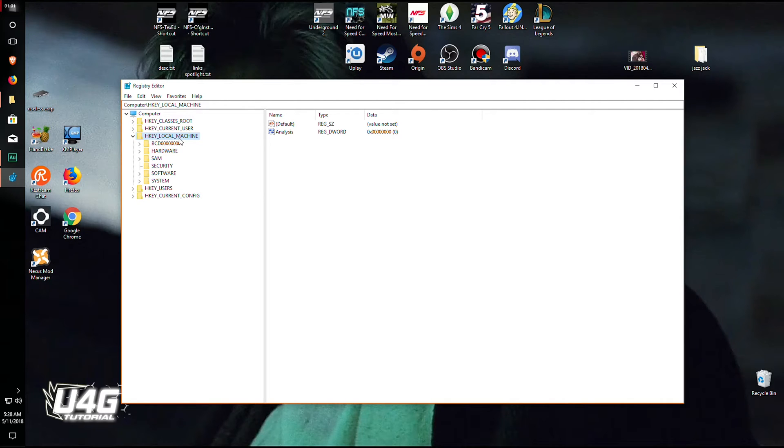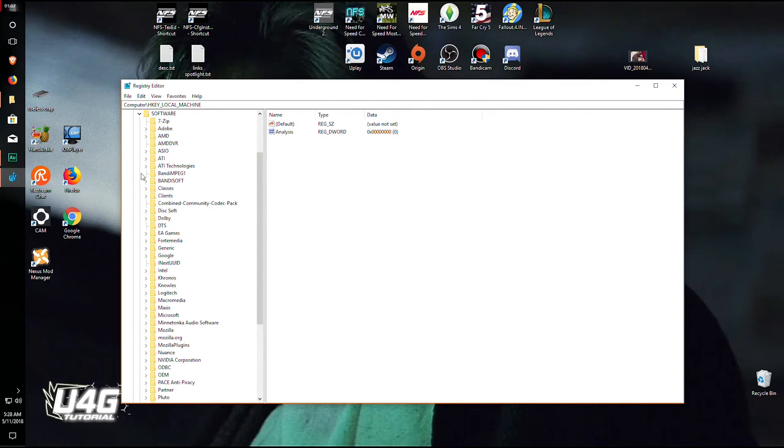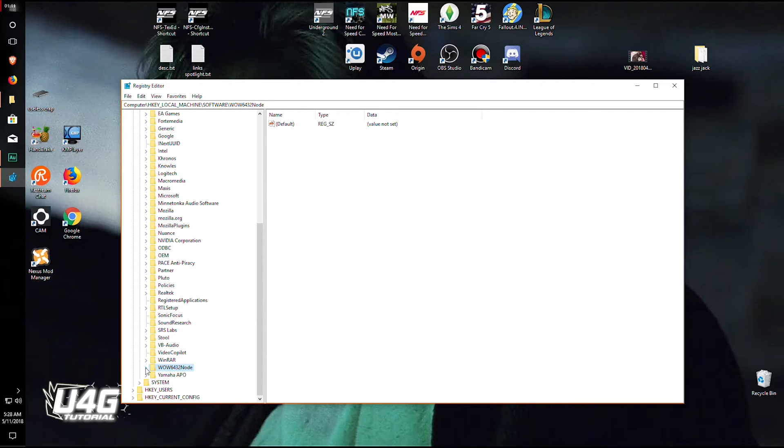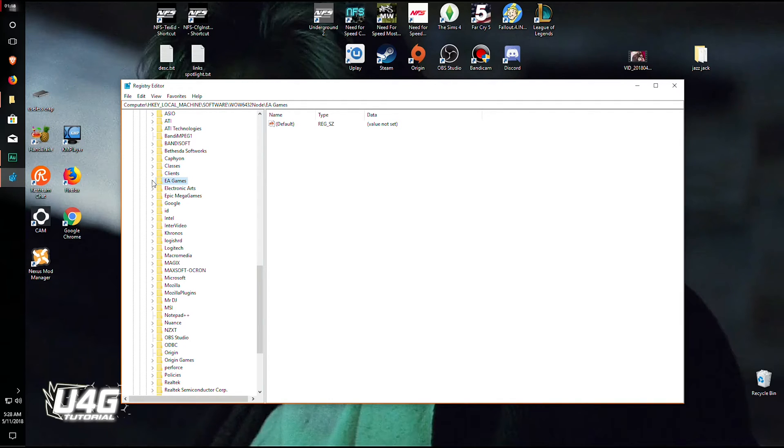The only thing you need is HKEY_LOCAL_MACHINE. So expand this software folder and scroll down, and now expand the Wow6432Node and hit the expanding thingy over there. Now search for EA Games, this one, and expand it.